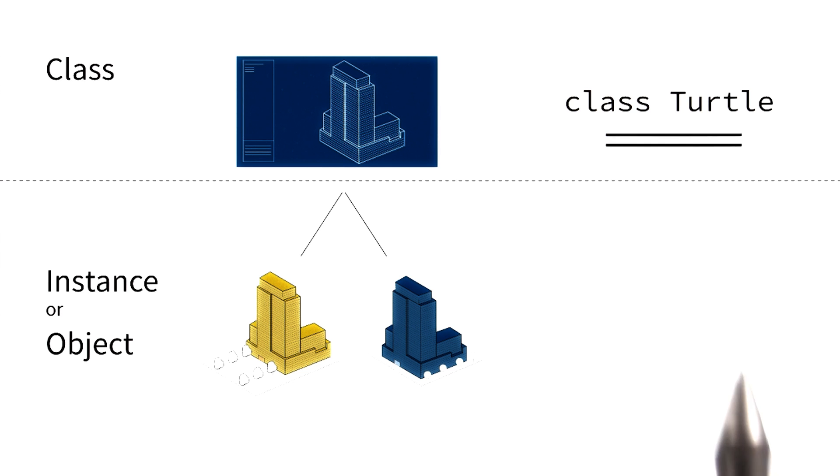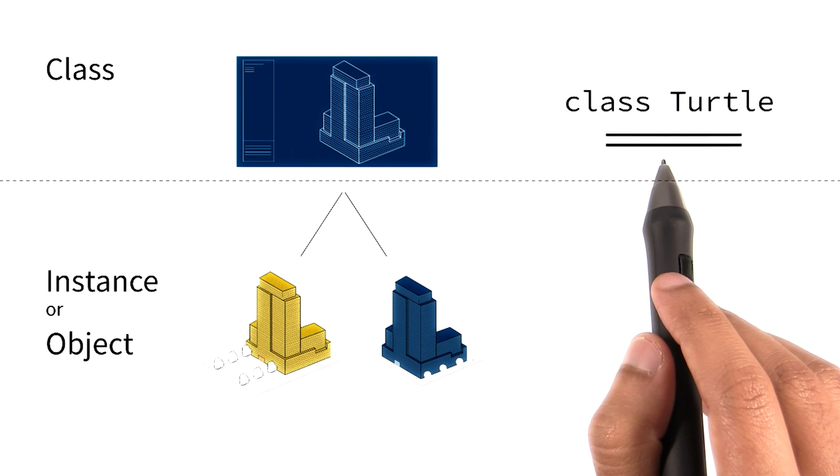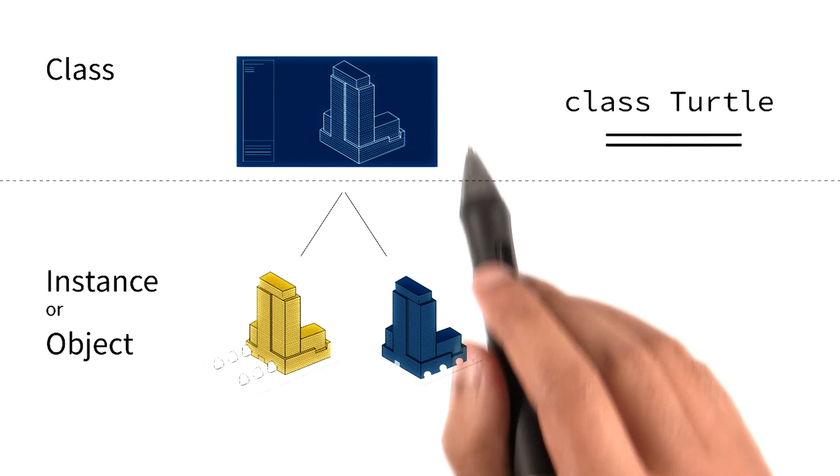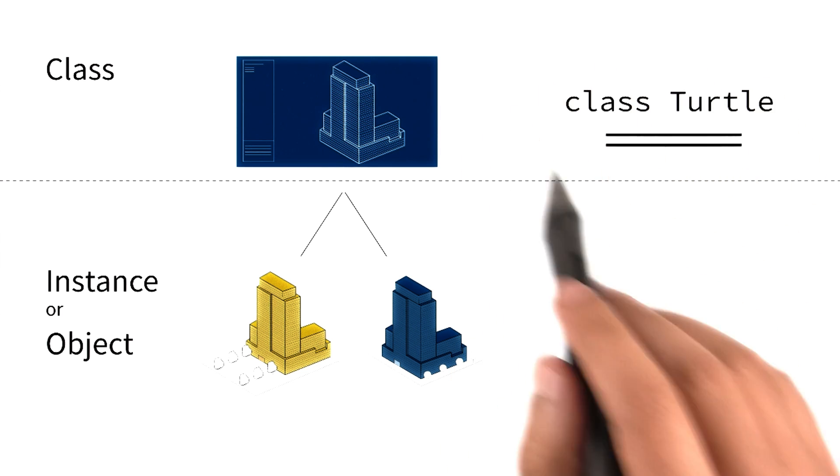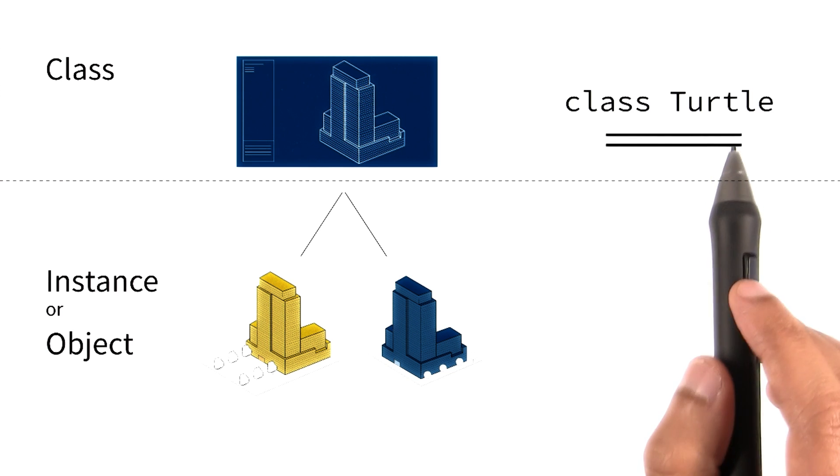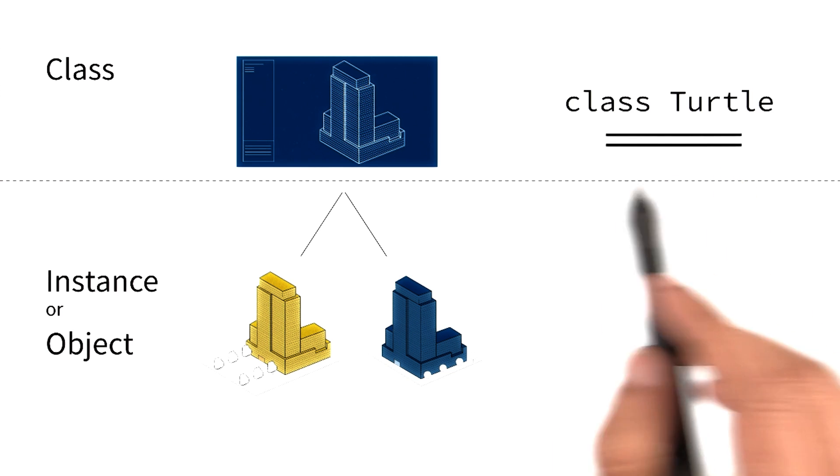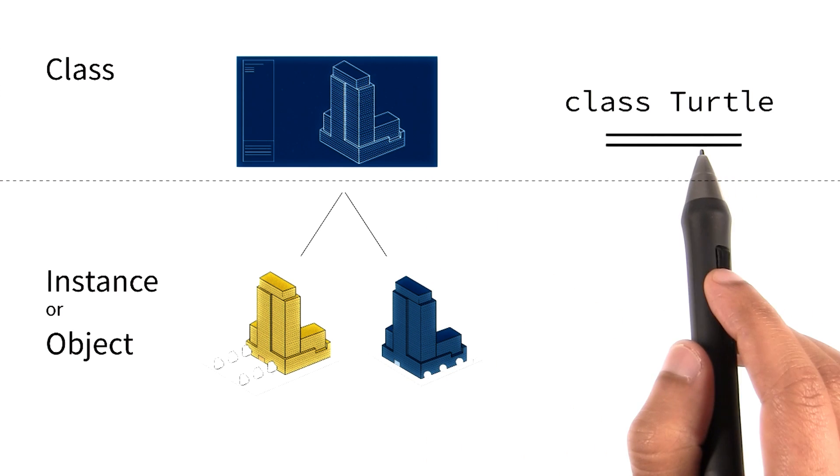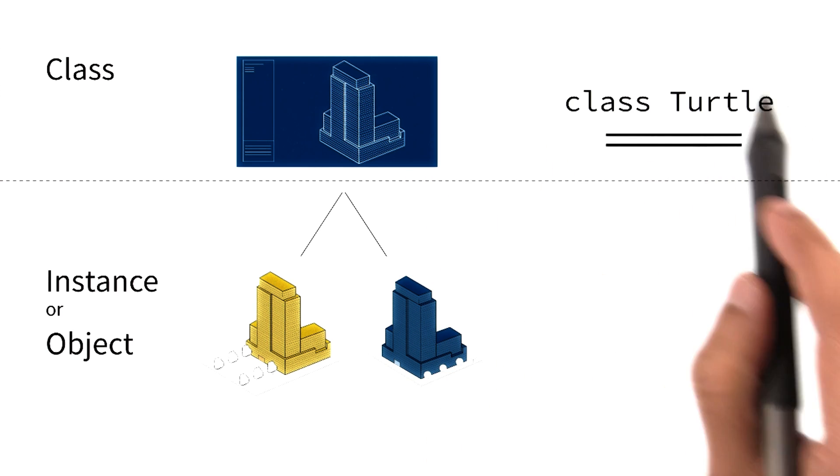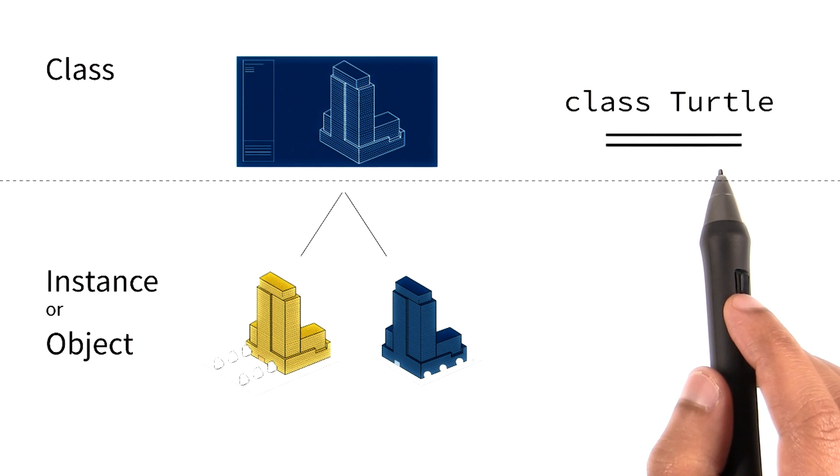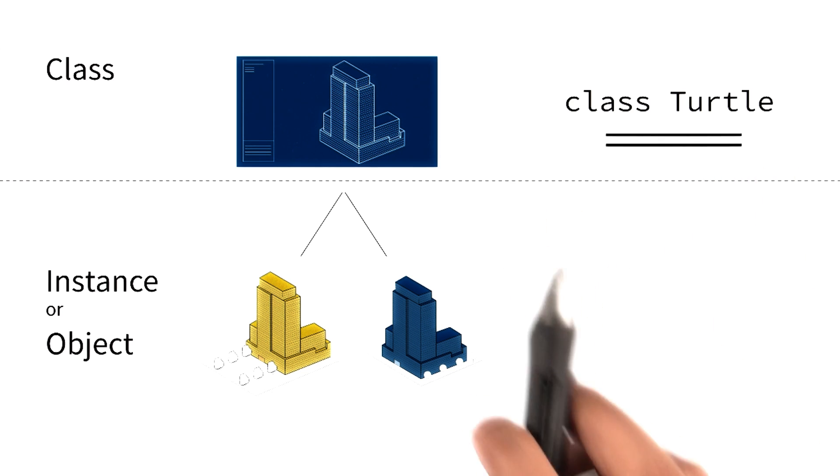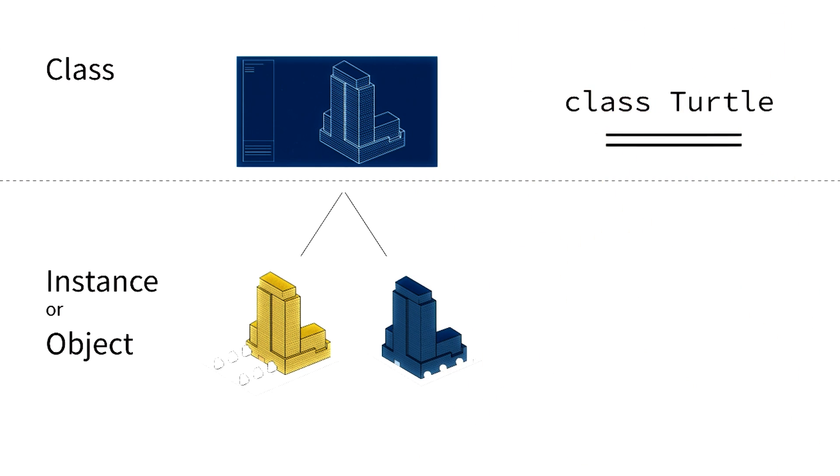A class is like a blueprint. Let's take the example of class turtle that we've used thus far. Class turtle, much like a blueprint, contains certain pieces of information about the turtle: the turtle's size, its color, the fact that the turtle can move forward and turn right.